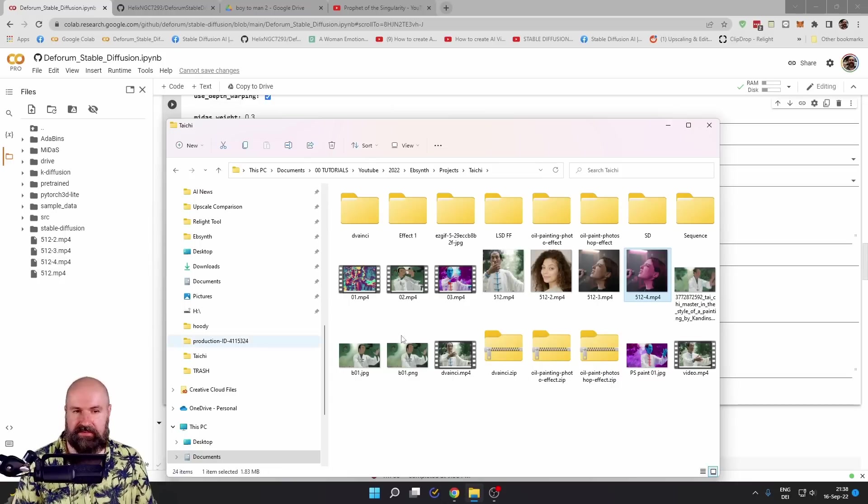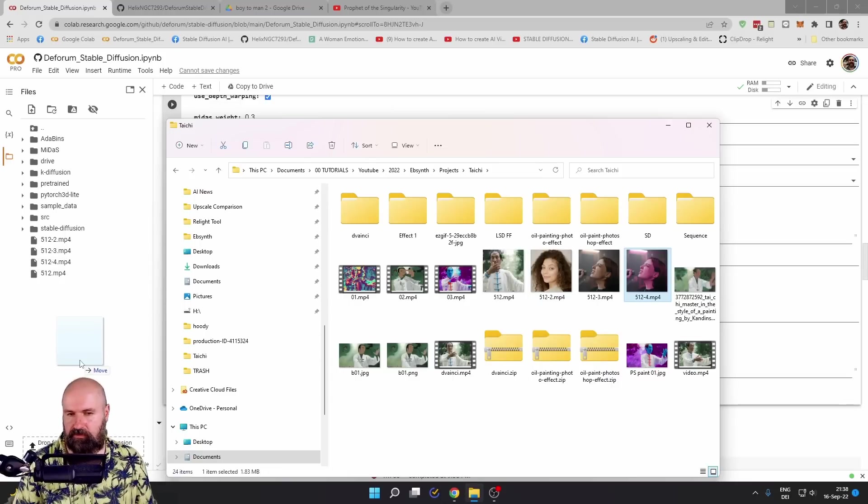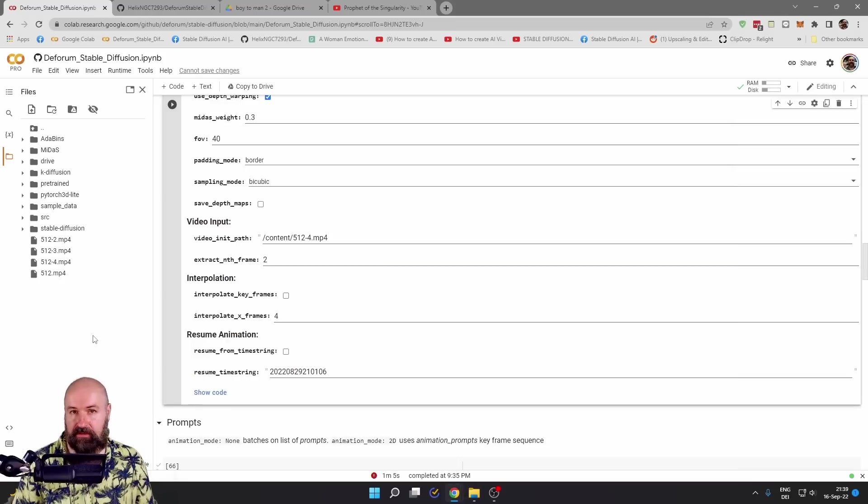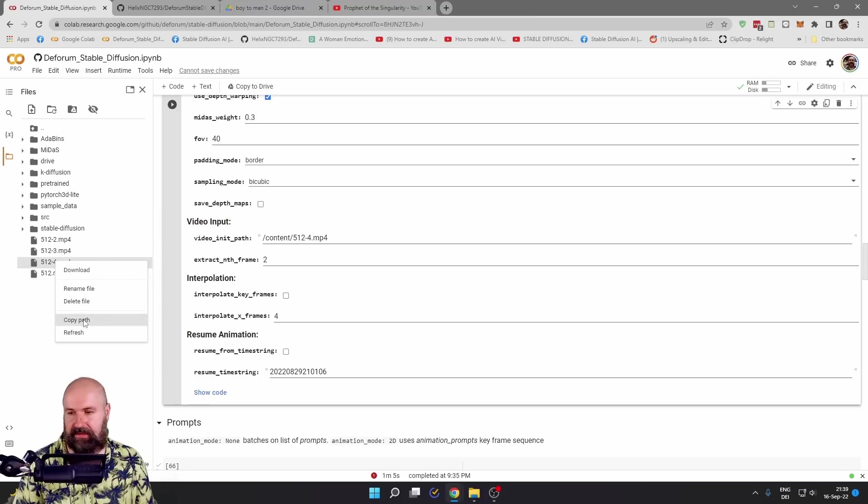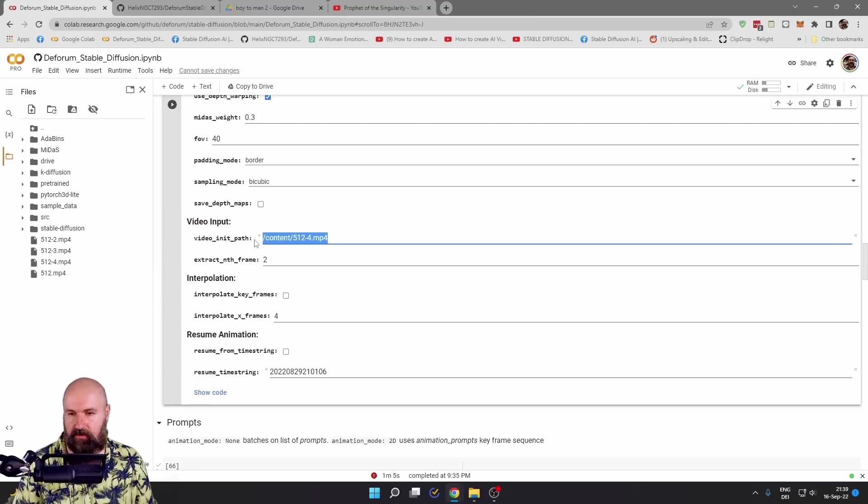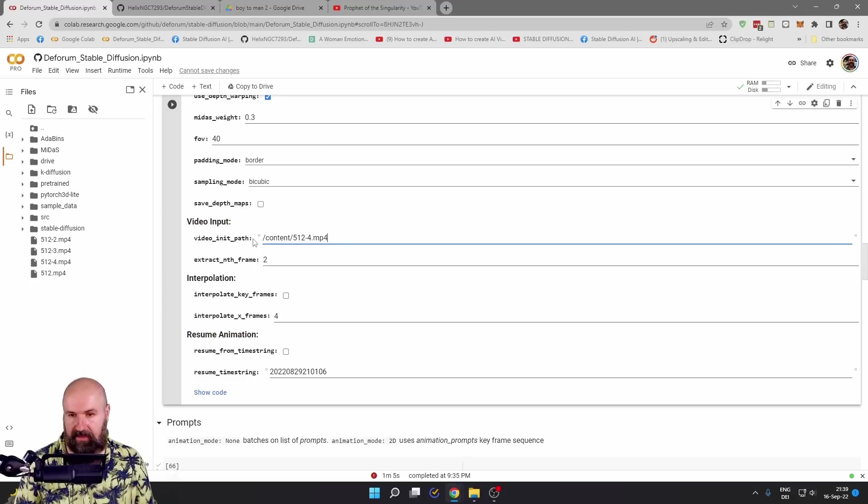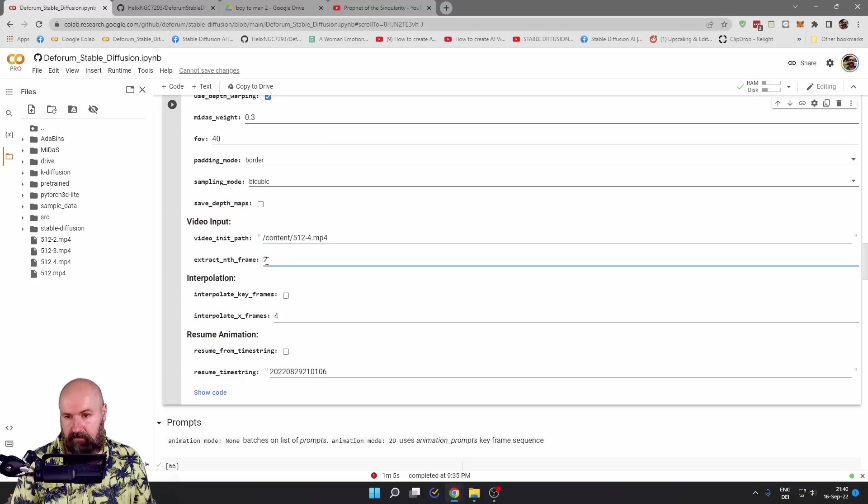To get the video into this section, simply click on it and drag it onto the drive. After this has finished uploading, go to the file, right click and click copy path. Now you can simply copy the path in here.